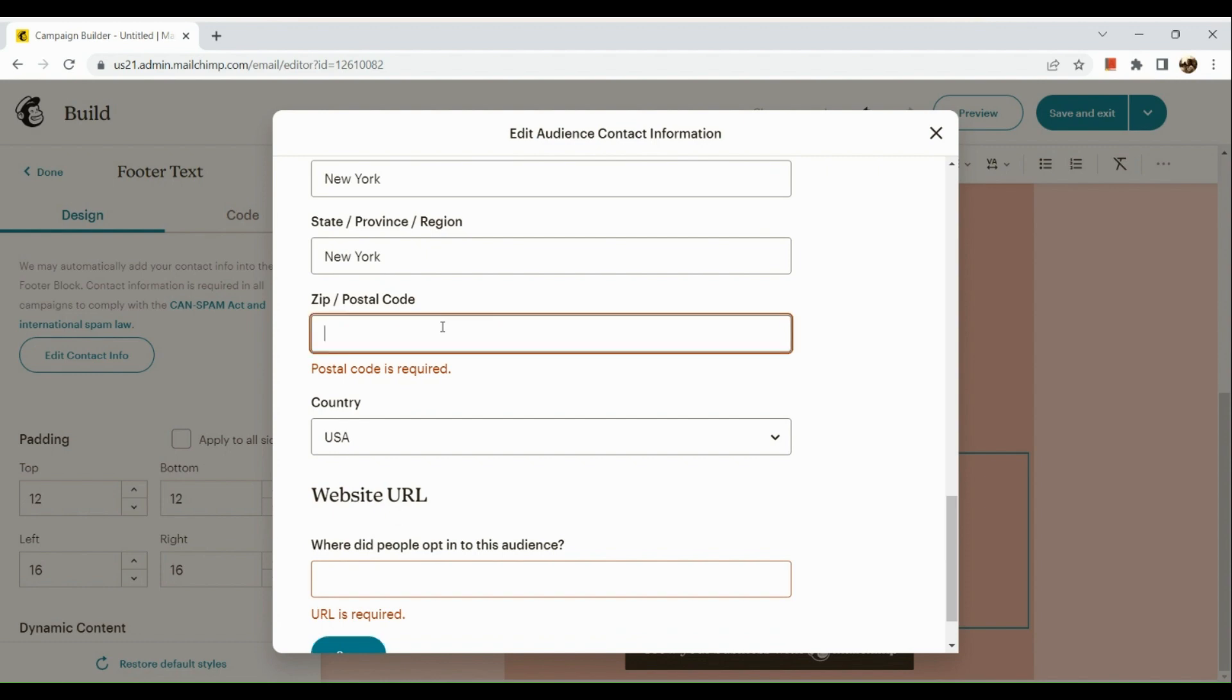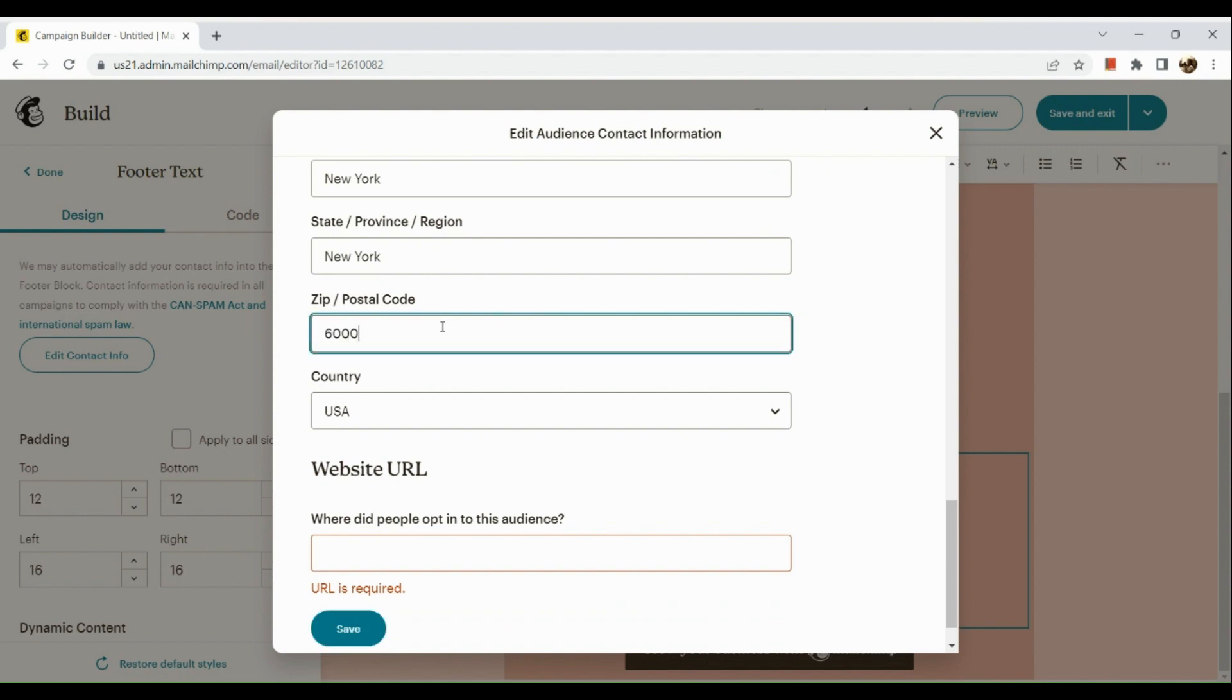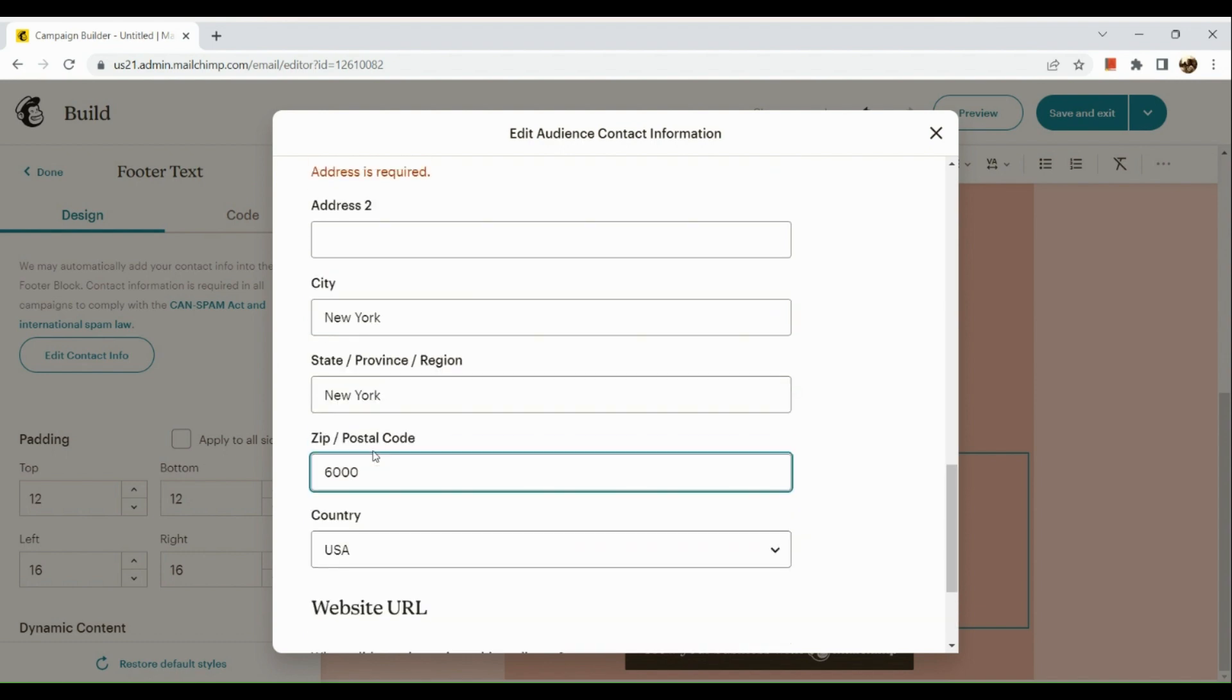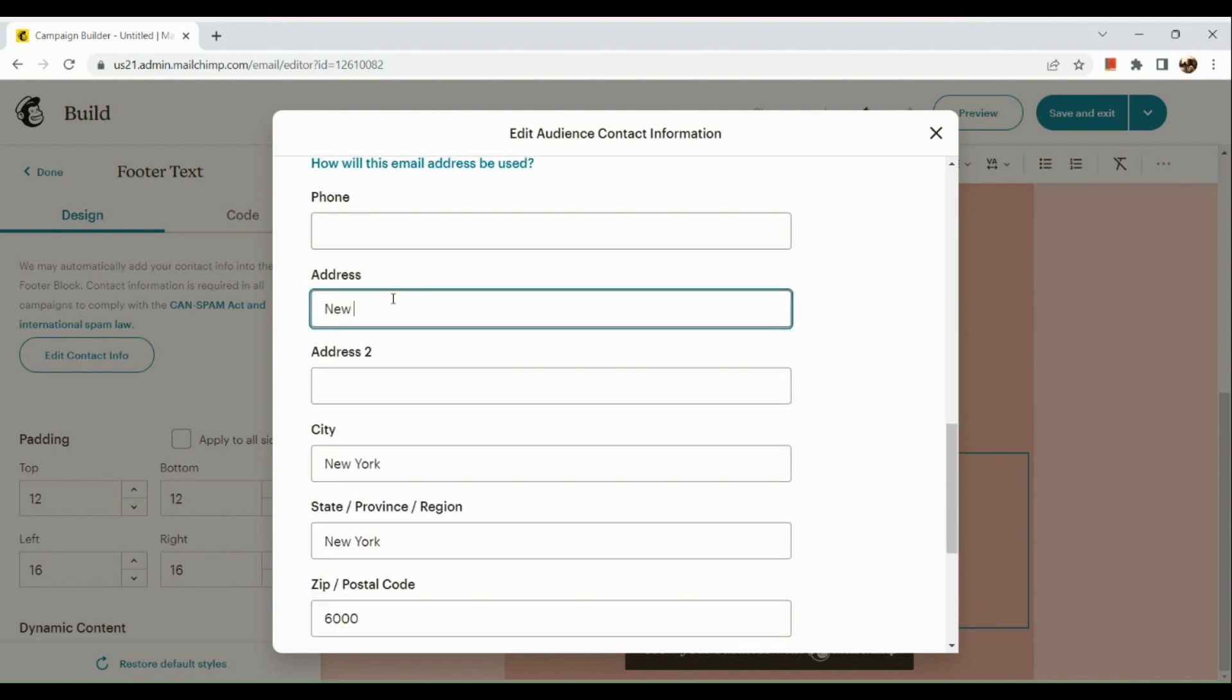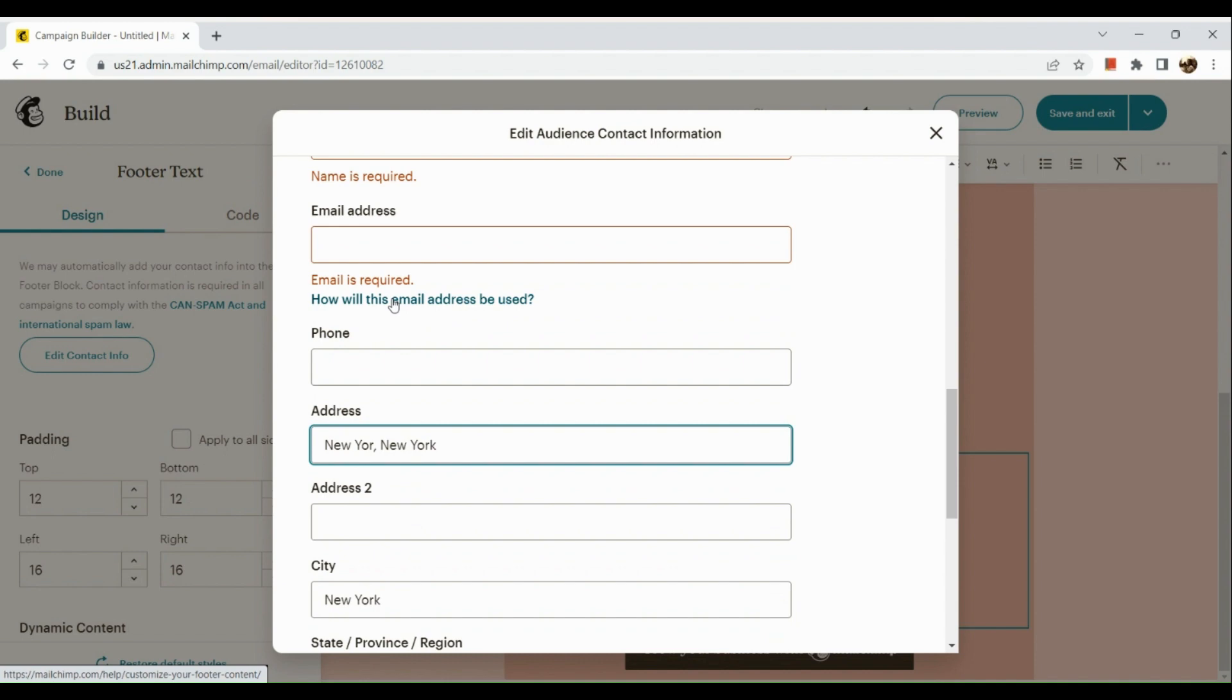All right, so you cannot save the information unless all the necessary fields are actually inputted. So, you need to really input your address, your website URL, and the like in order to change that contact information down below.